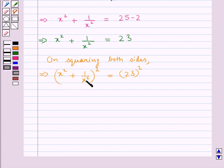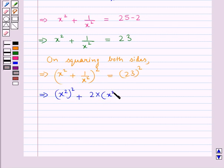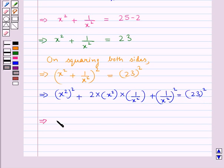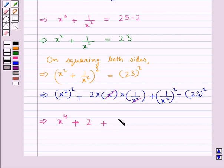That is, x square plus 1 upon x square the whole square gives us x square the whole square plus 2 into x square into 1 upon x square plus 1 upon x square the whole square, equal to 23 whole square. This further gives us x to the power 4 plus 2, since x square and x square get cancelled, plus 1 upon x to the power 4, equal to 23 whole square which is 529.